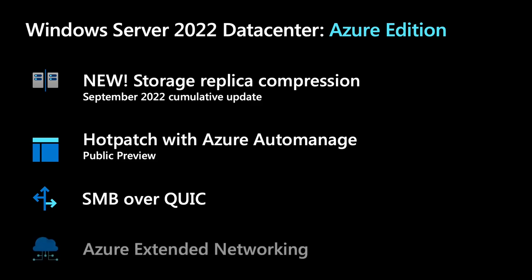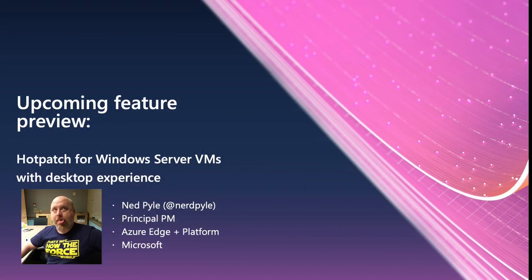Finally, we have Azure Extended Networking, which is designed to solve the challenge of moving apps to the cloud that need to maintain the same IP addresses. Azure Extended Network enables you to stretch an on-premises subnet into Azure to let on-premises VMs keep their original private IP addresses when migrating to Azure. The network is extended using a bi-directional VXLAN tunnel between two Windows Server 2022 VMs acting as virtual appliances, one running on-prem and the other running Windows Server Azure Edition in Azure, with each appliance also connected to the subnet to be extended. All right, time to come back to Hot Patching because it's something that everyone wants to see.